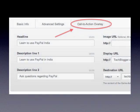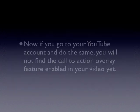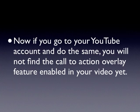To enter the call-to-action overlay details, you need to go to your Web Manager and click on Edit in the corresponding video. You will get a tab named Call to Action Overlay in the Settings page. You can enter all the details here and your overlay will be set. Now, if you go to your YouTube account and do the same, you will not find the Call to Action Overlay feature enabled in your video yet.